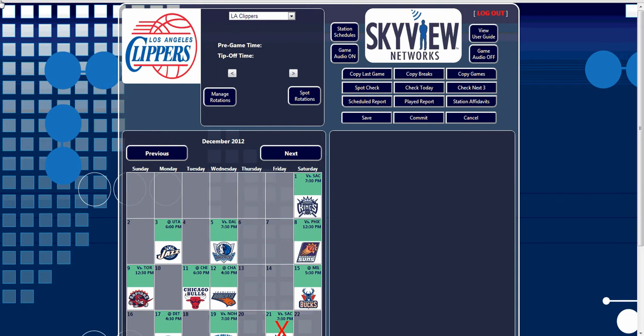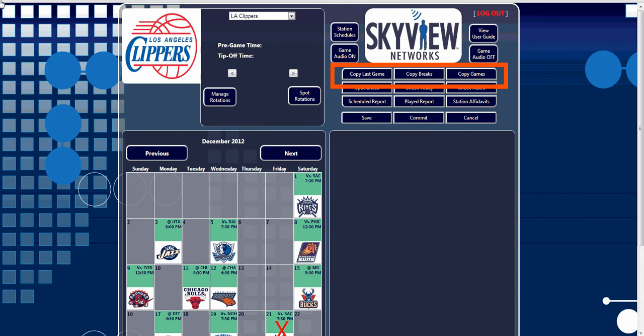In this tutorial, we will explore how to use the copy features, run and read a spot check, and how to utilize the report's features. All of the features we will explore are located in the upper right-hand region of the main screen. Let's start by looking at the copy buttons across the top row: Copy Last Game, Copy Breaks, and Copy Games.